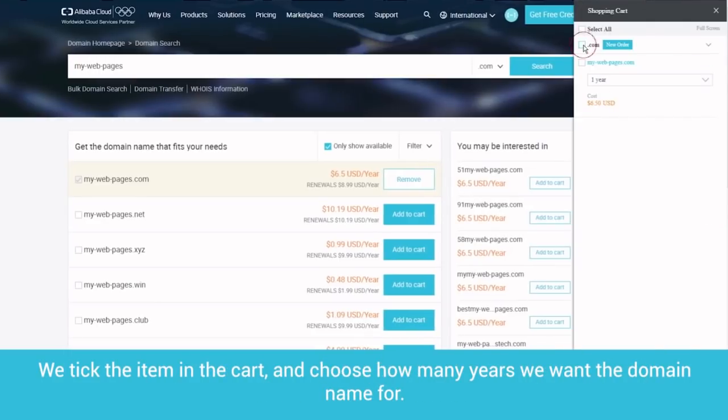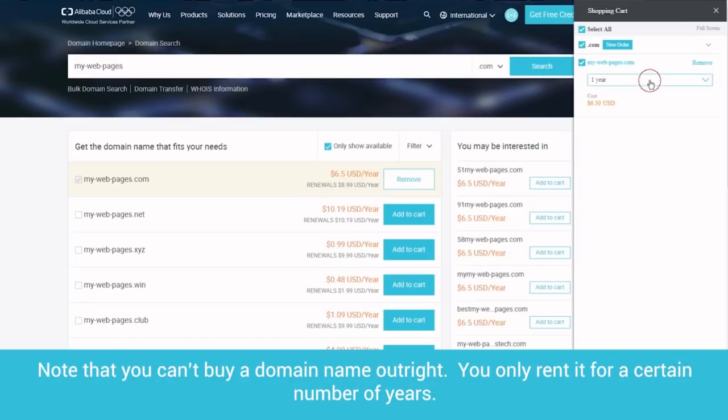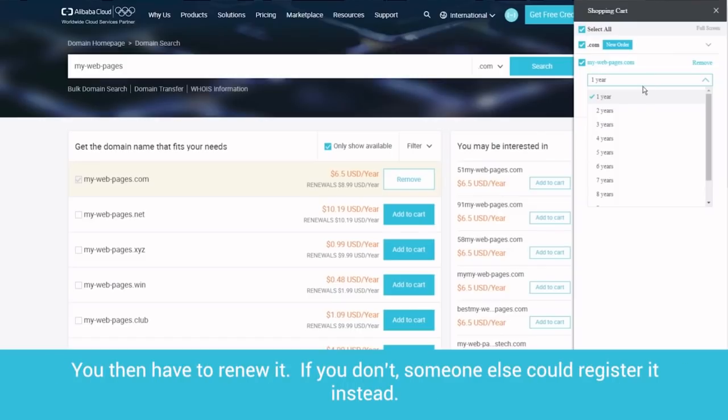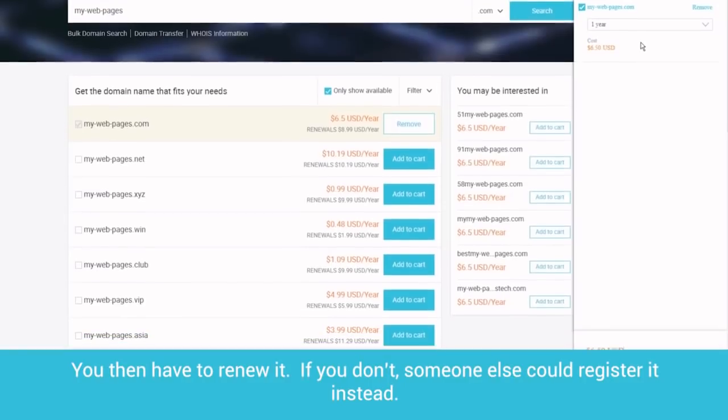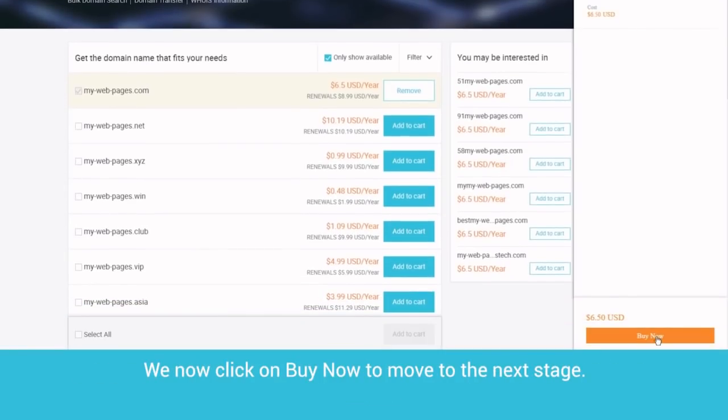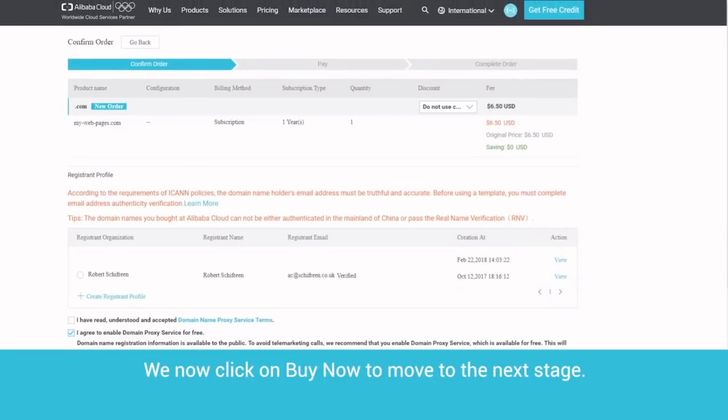We tick the item in the cart and choose how many years we want the domain name for. Note that you can't buy a domain name outright. You only rent it for a certain number of years. You then have to renew it. If you don't, someone else could register it instead. We now click on Buy Now to move to the next stage.